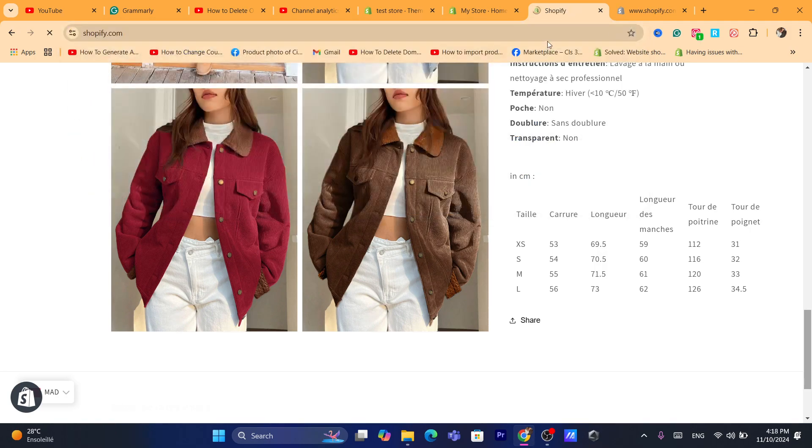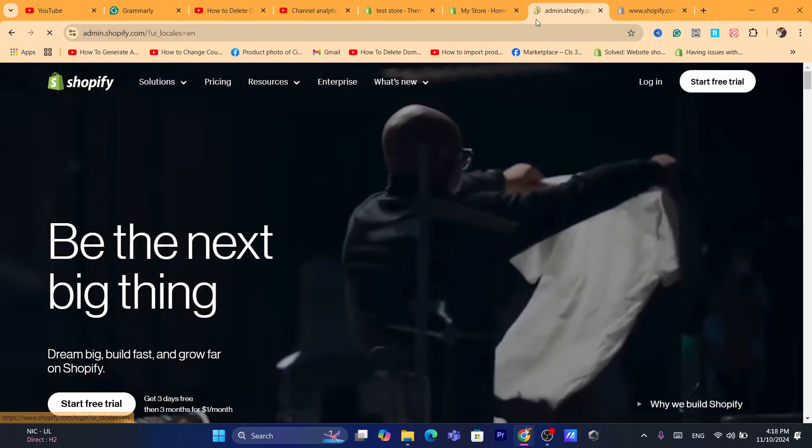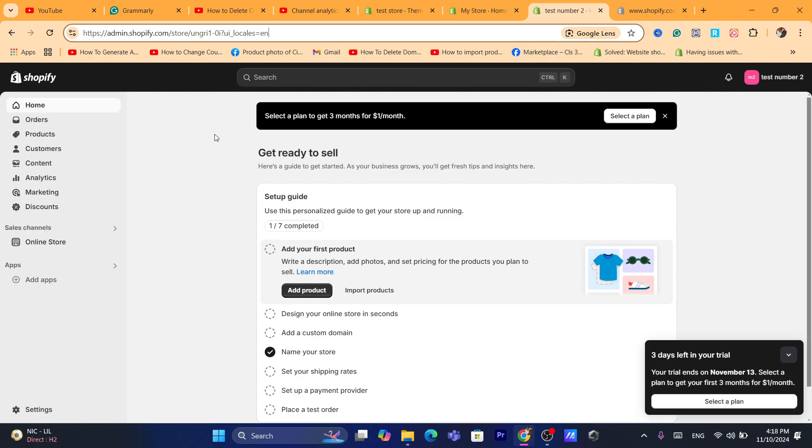Now first thing you need to do, you want to log into your Shopify store, just log into your Shopify dashboard.